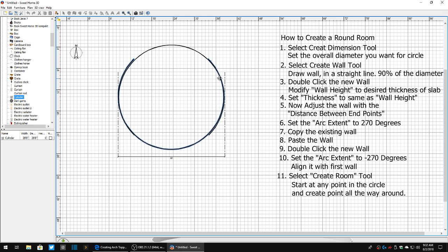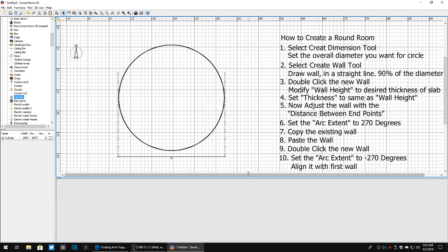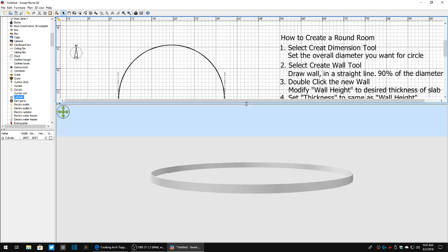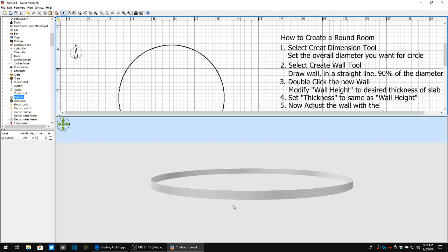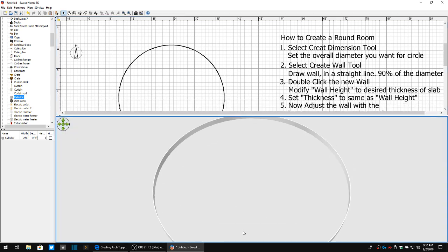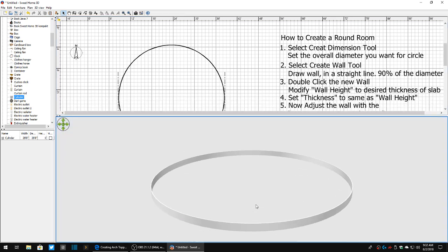We're going to drag that up. We're going to align it the best we can to the existing wall. Boom, there we go. Now as you can see we've got a full circle that's one foot high, one inch wide.